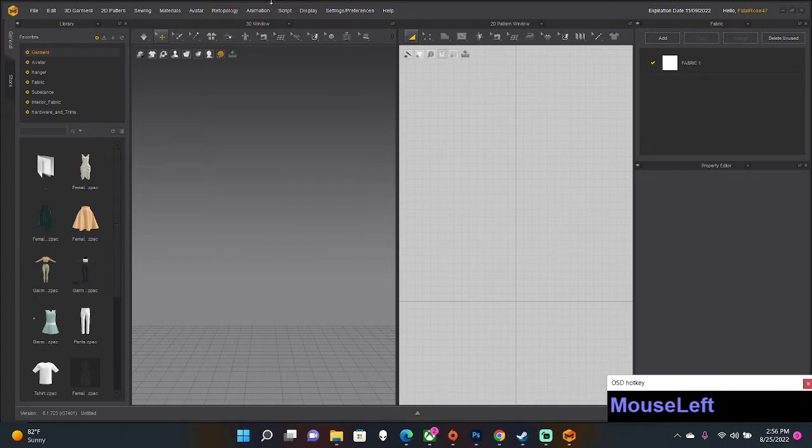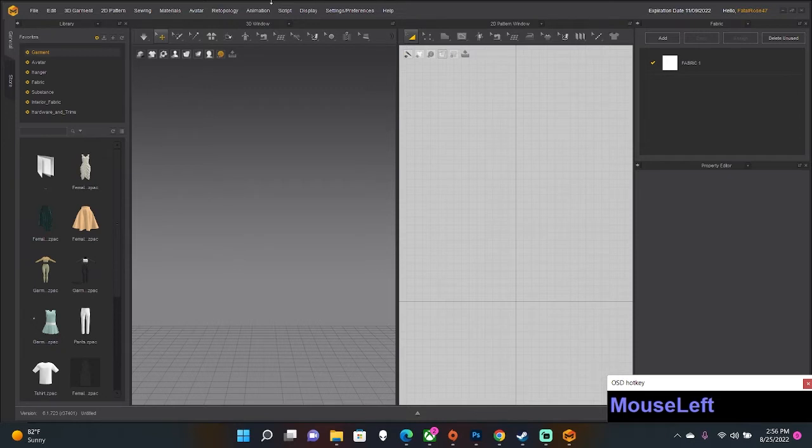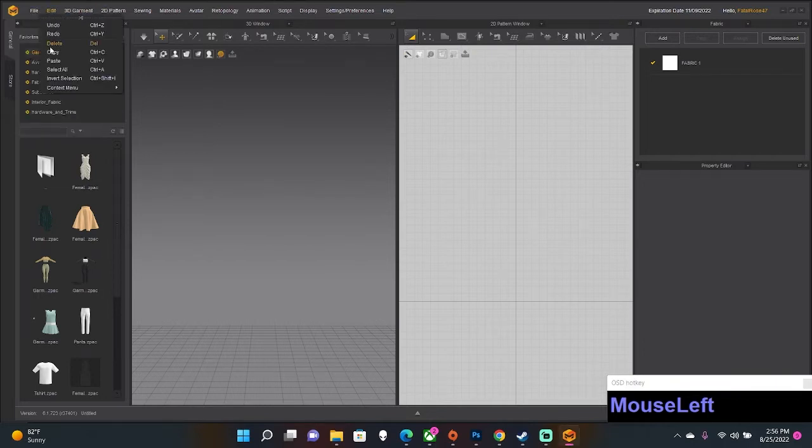The part that is done in Marvelous Designer is universal minus the avatar and can be done and used for other programs. Anyway, the goal is to do this in 20 minutes, so let's make a mesh.